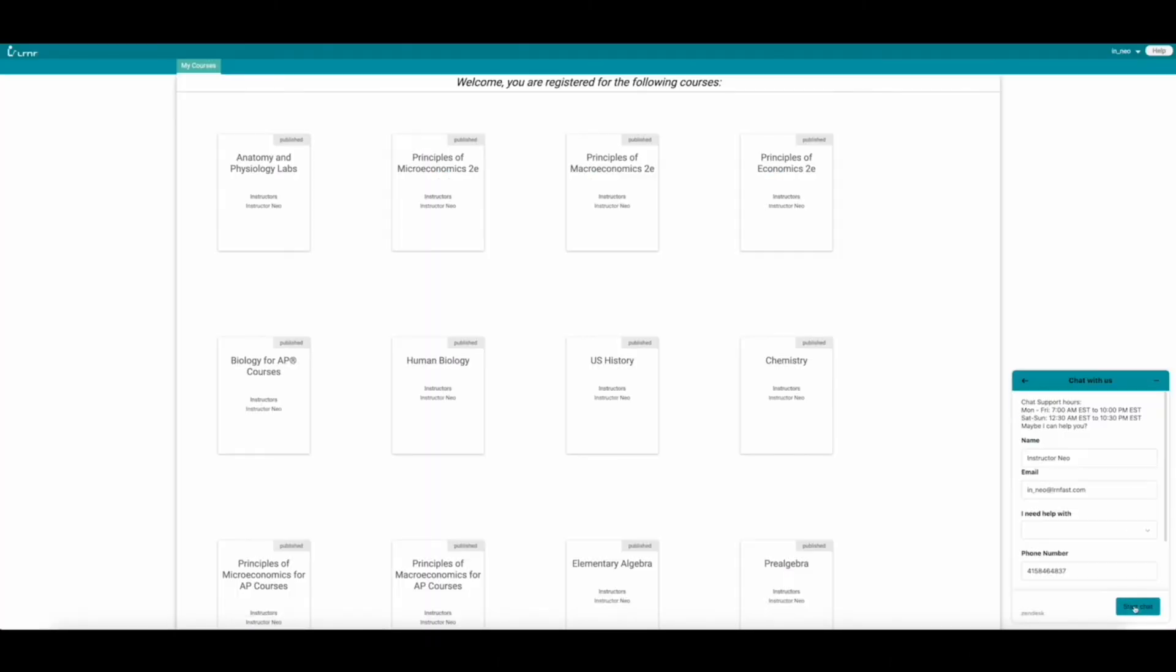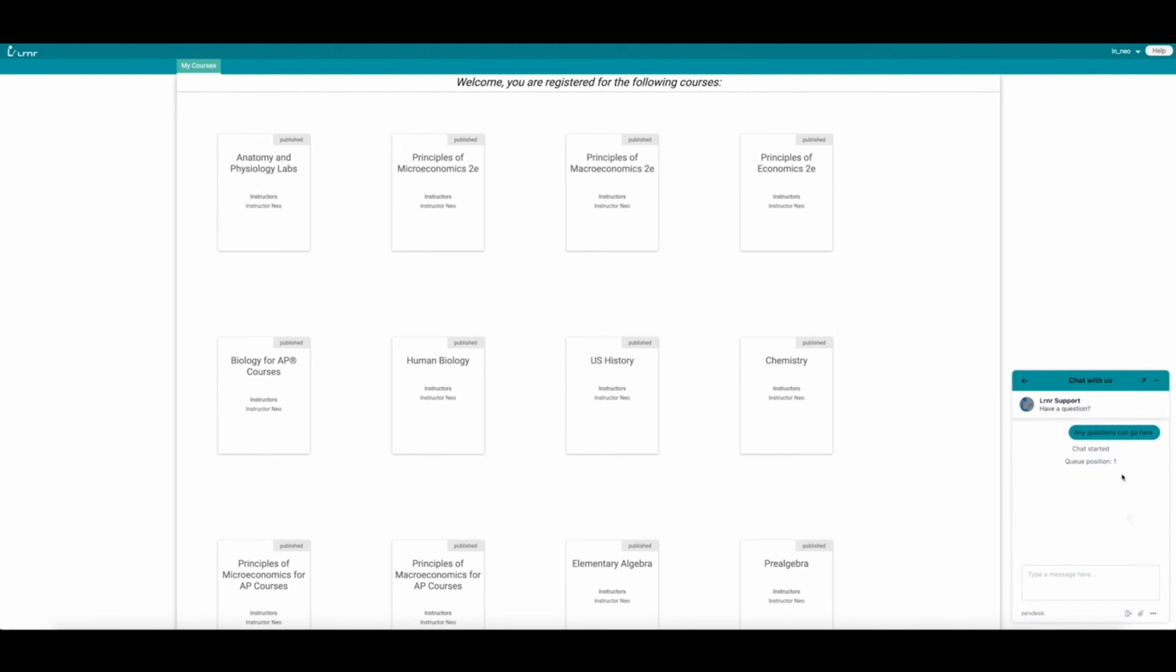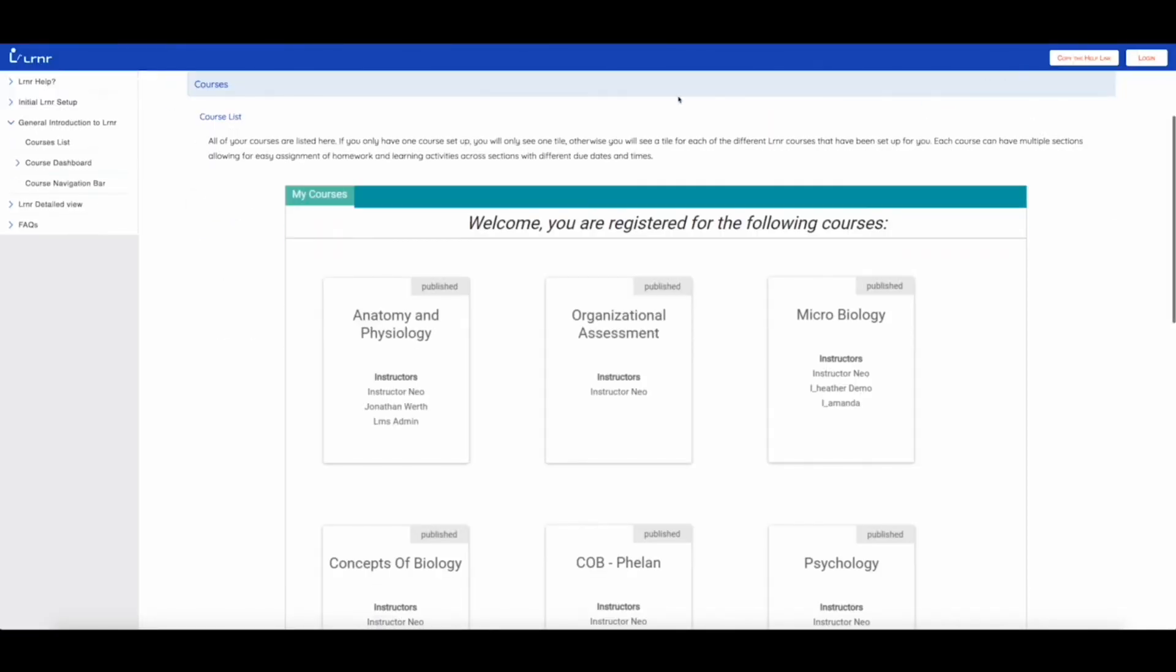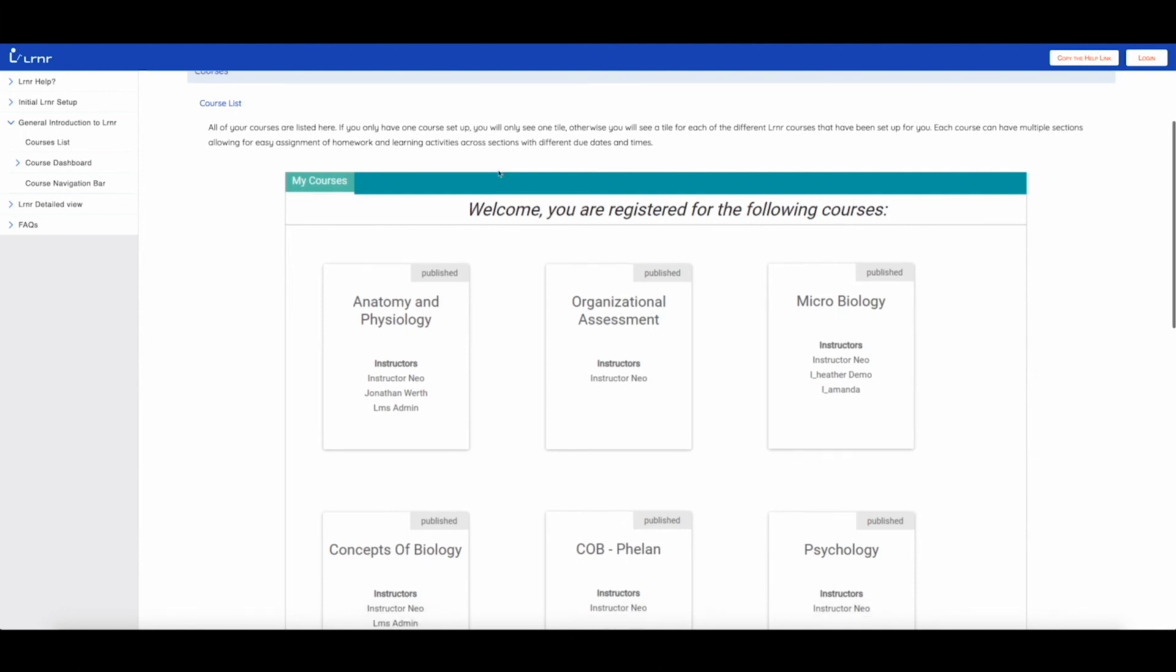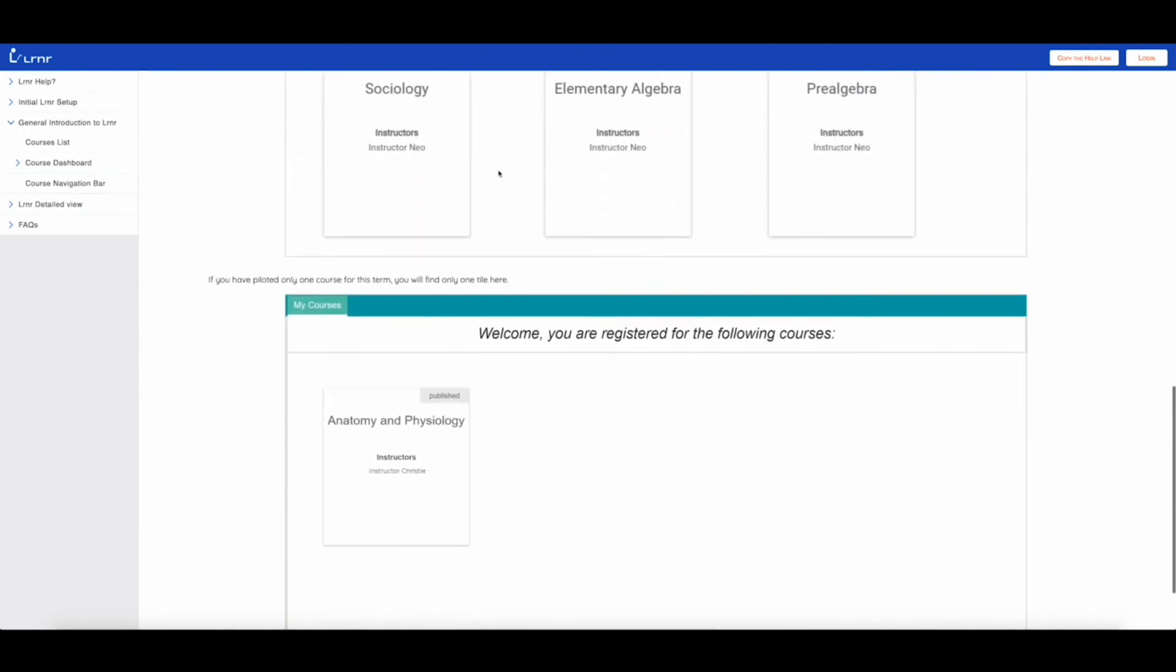We have a chat button on the bottom right corner where you can also contact us in real time through live chat. On the top right corner there is a help button. Clicking on this will open up a specific self-help page based on where you are on the platform. The help page provides a step-by-step guide along with help videos.